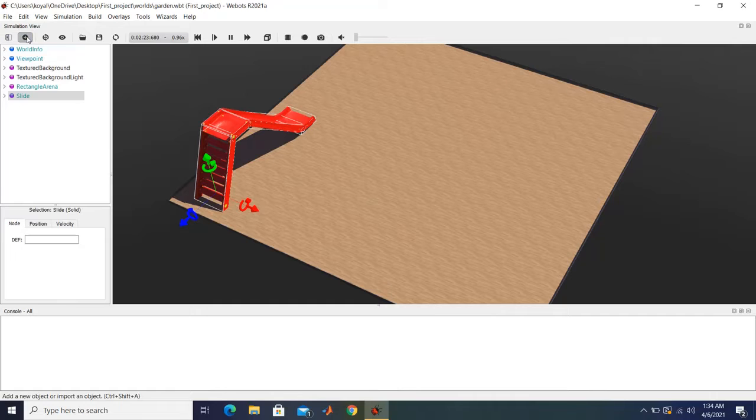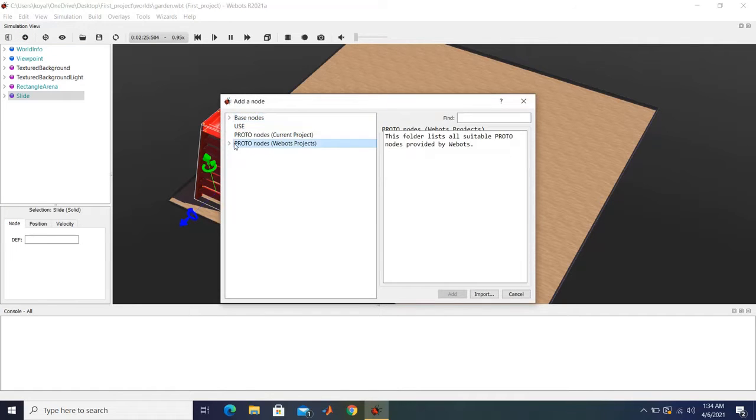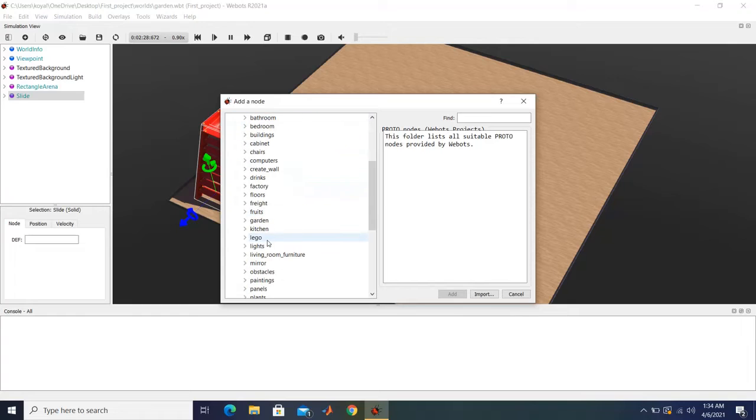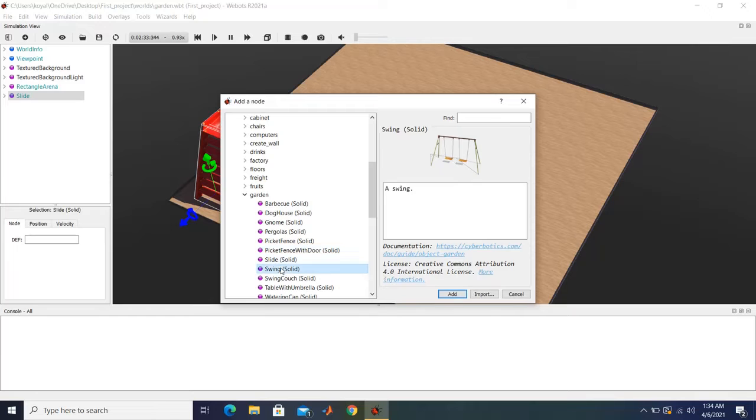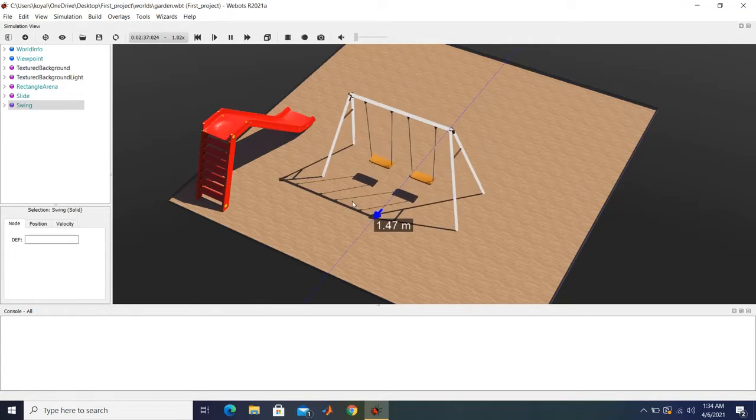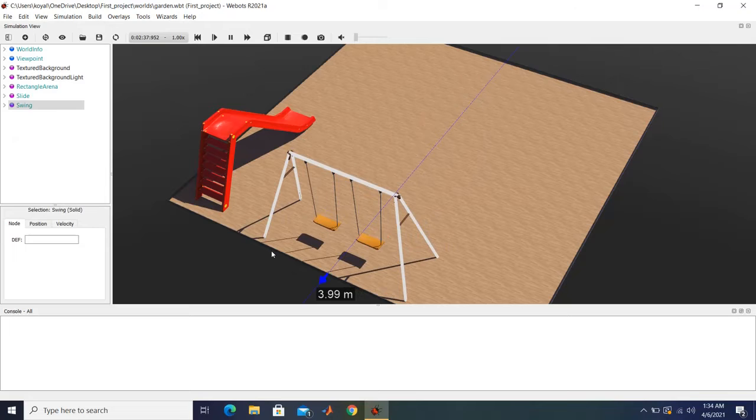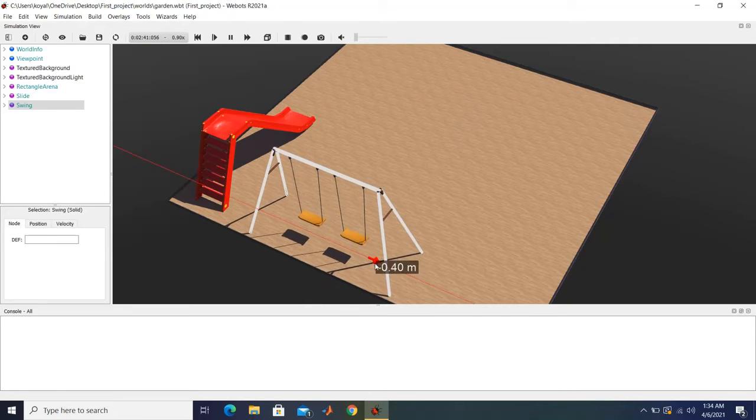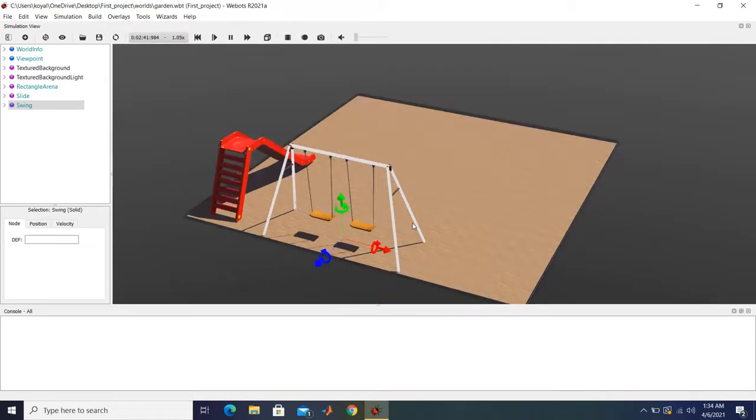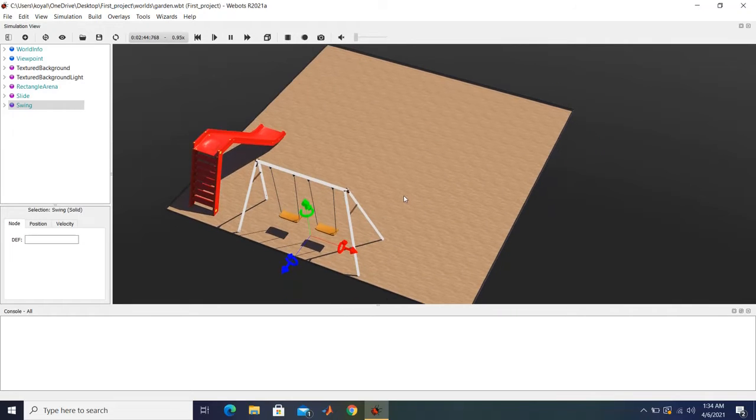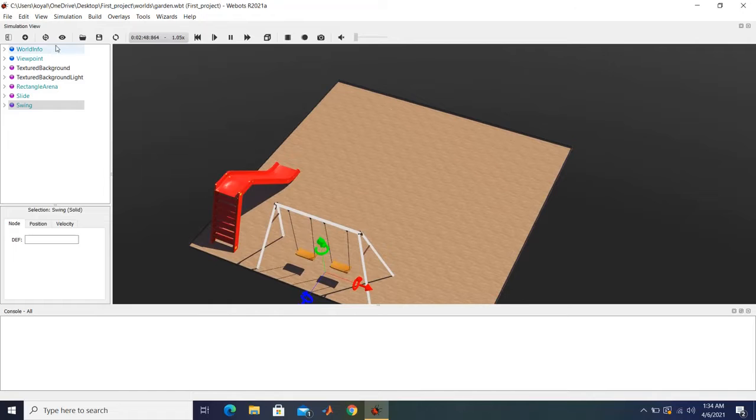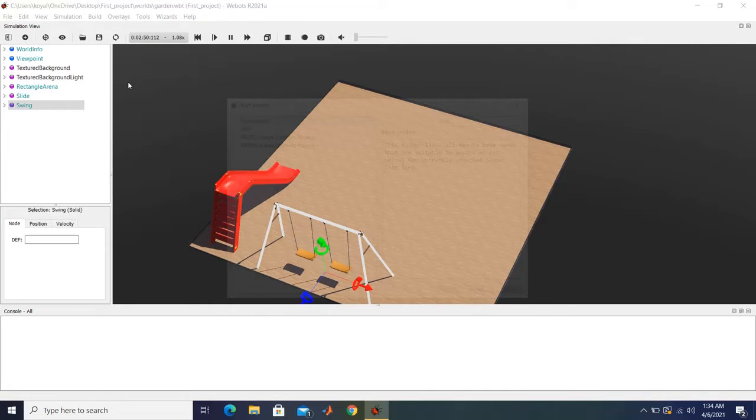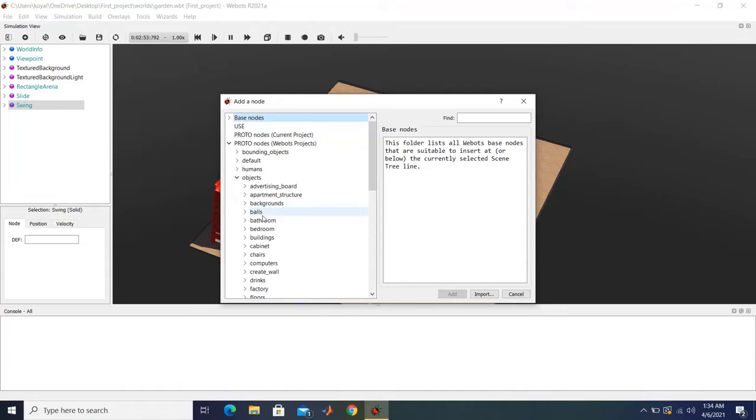Similarly, we will also add some other things in our garden, like we can add a swing. There you go. So we will keep a swing here. So it is pretty easy to make a world in Webots, which is usually not the case in many simulators. And similarly, we will add many other things and finish our world.